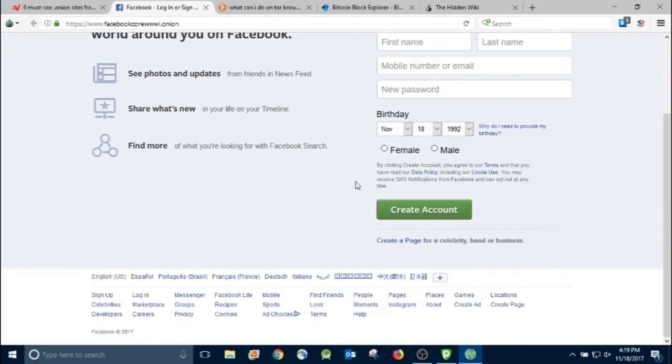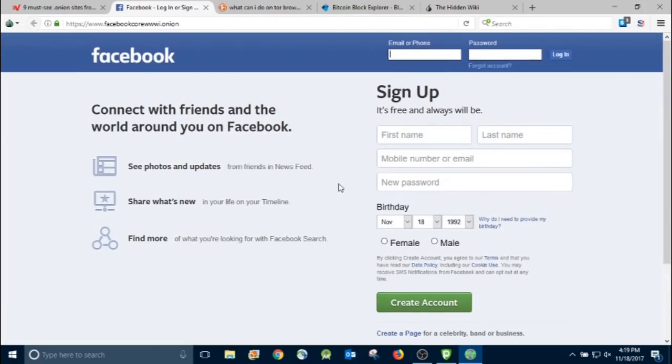And then there's the Facebook. As you can see, it looks like regular Facebook. You can just sign in or sign up and access your account that way.